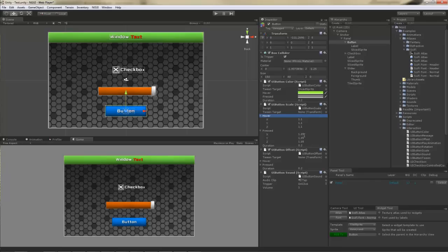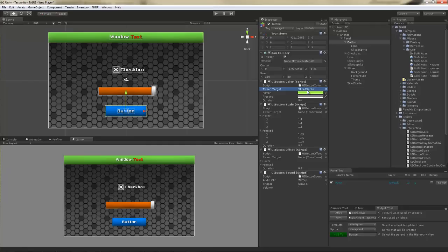Now, these scripts can actually work with more than just widgets. Here, I'm pointing to a sliced sprite in the button color, but I don't have to. I can actually point to a light or even a renderer with a material on it, and it will change the color of it just fine.